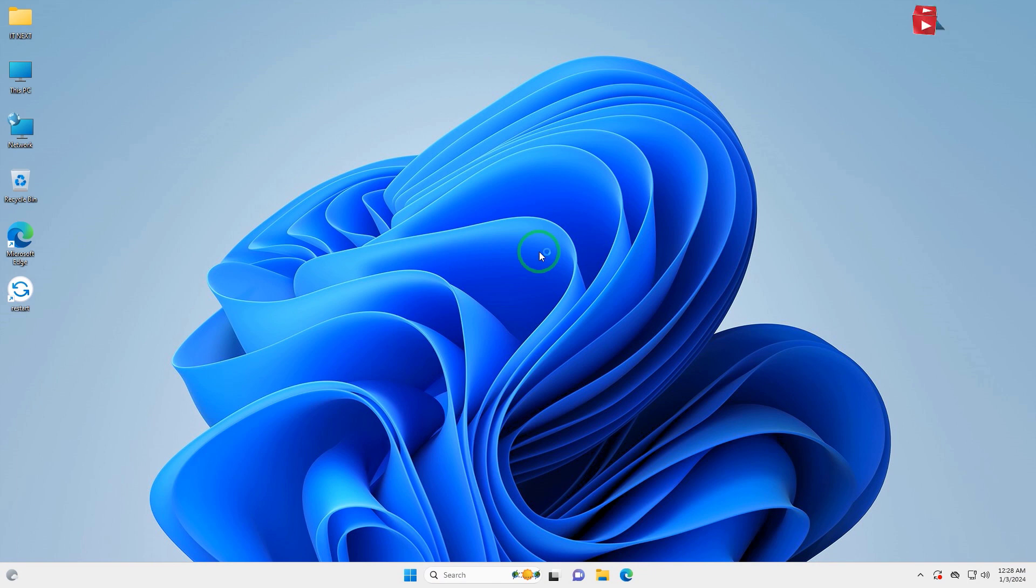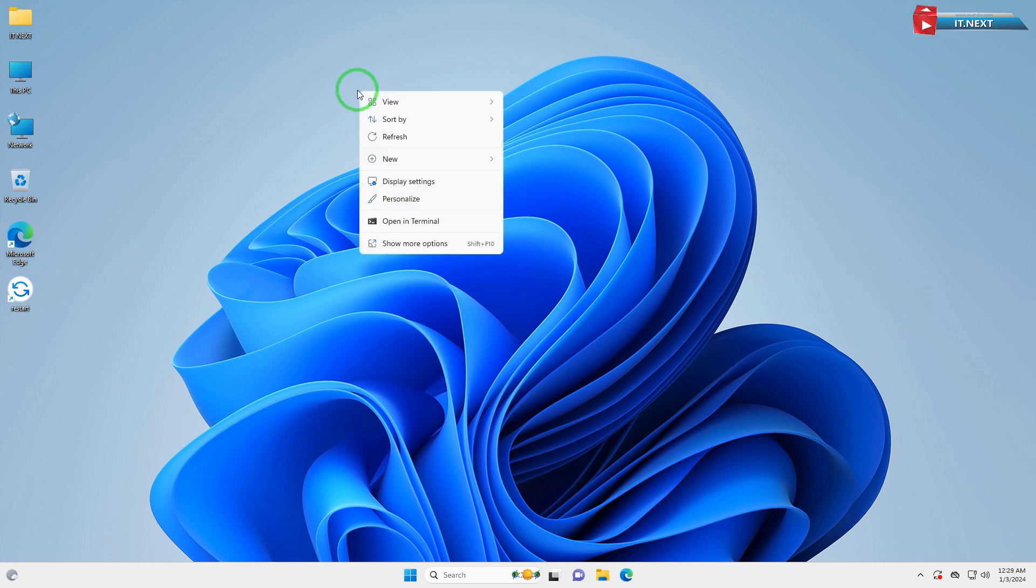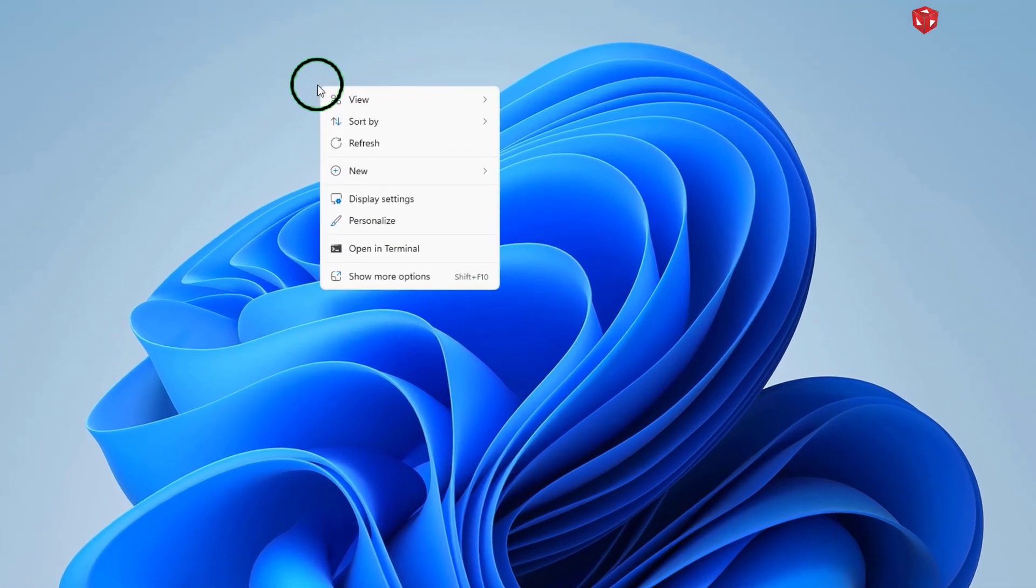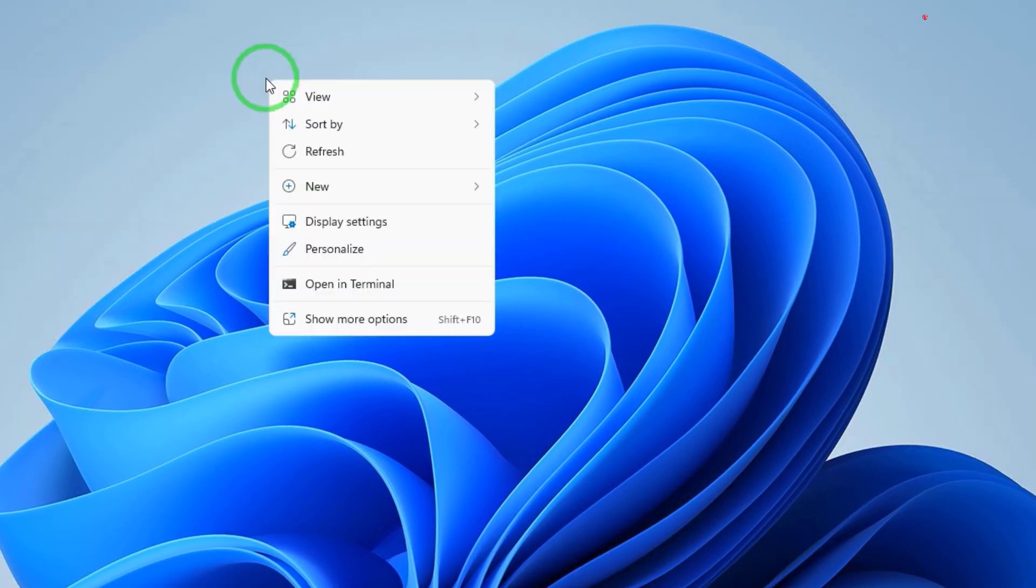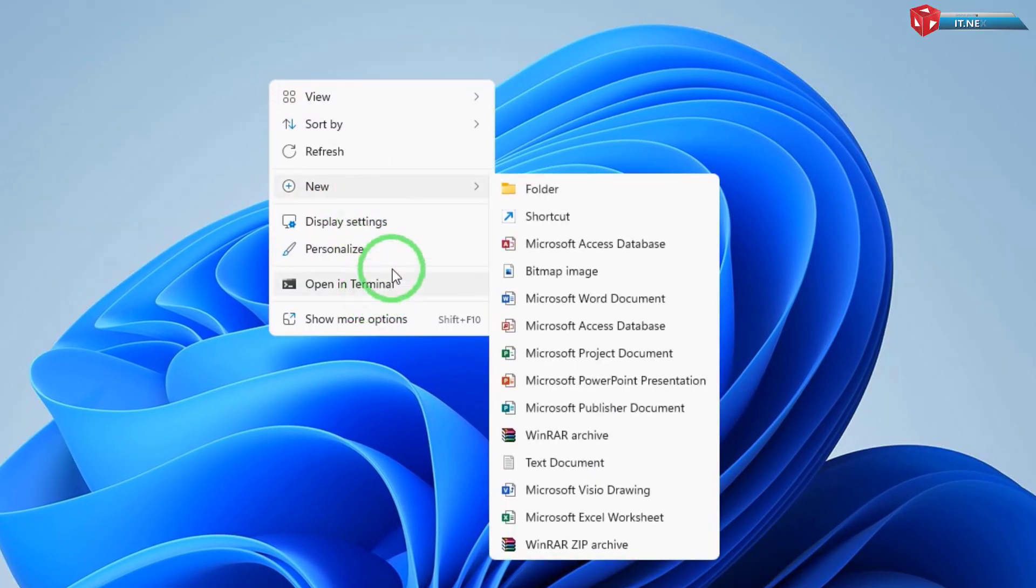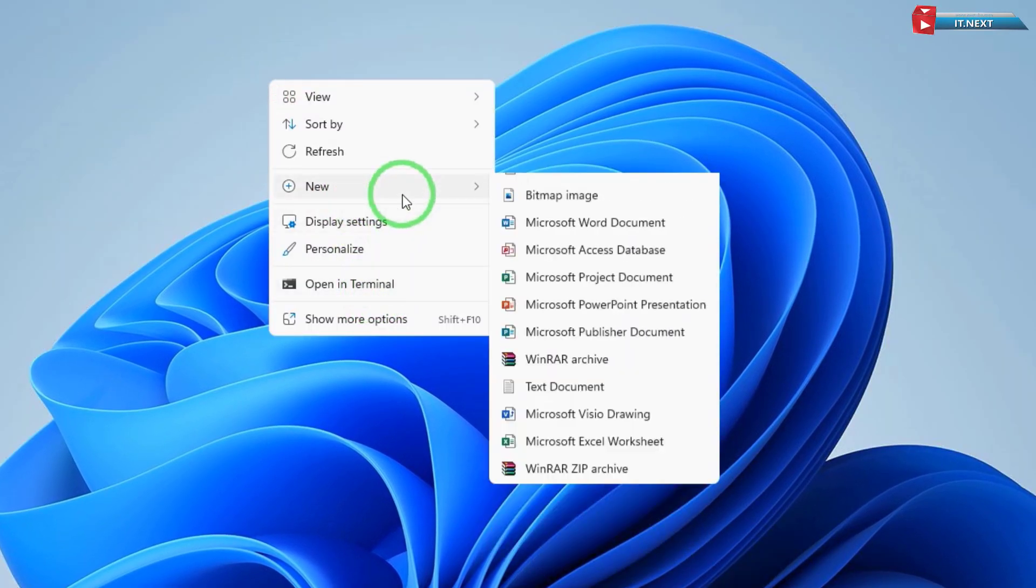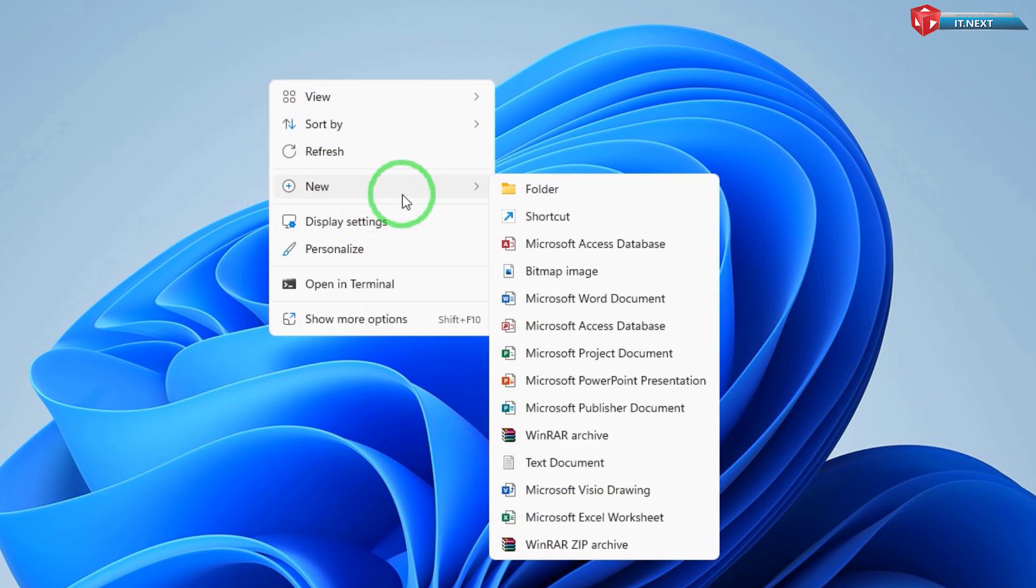Firstly, locate your desktop screen. This is where we'll create our shortcut. Now, right-click on any empty space on the desktop to open the context menu. Hover over New, and then select Shortcut.